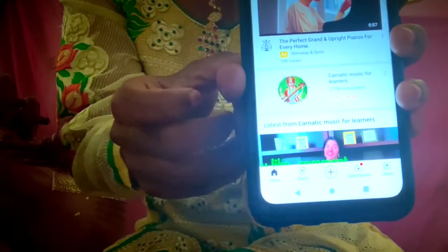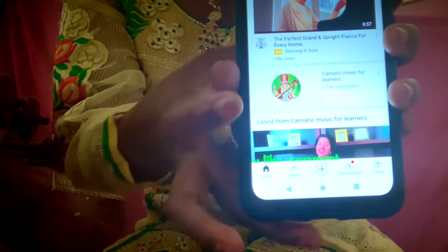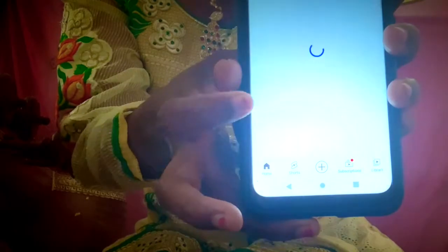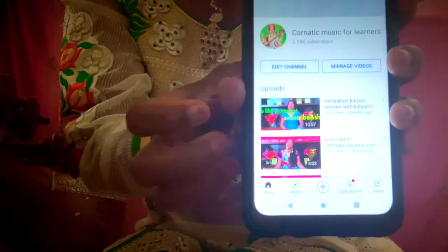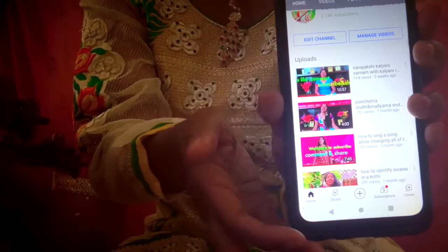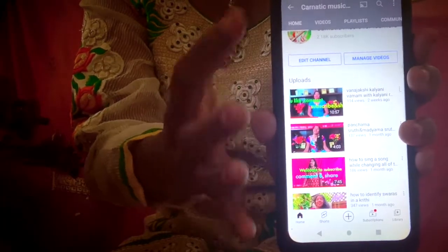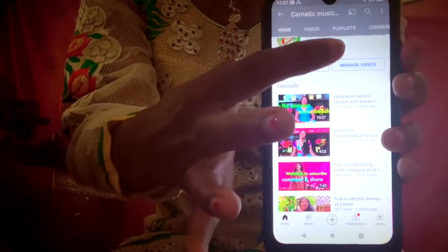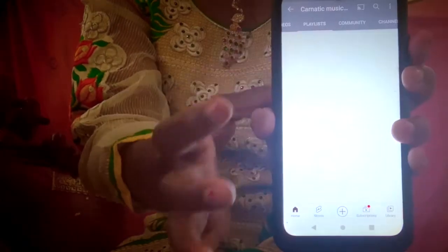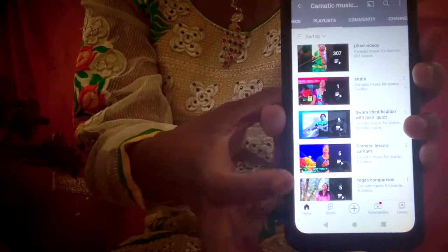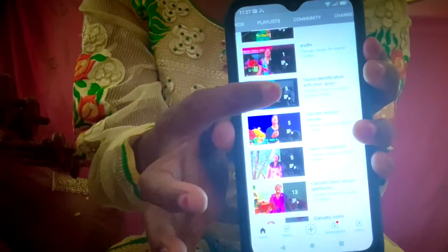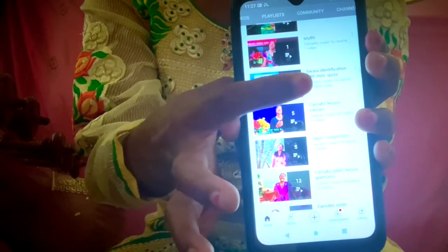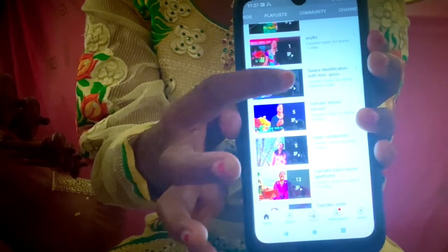This is my channel. You can search for Carnatic Music for Learners. If you click, you can see all the videos. You can then click on the playlist. There is a playlist for identification with mini quiz.